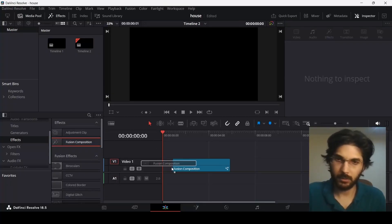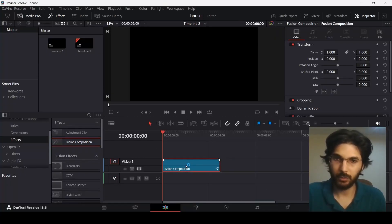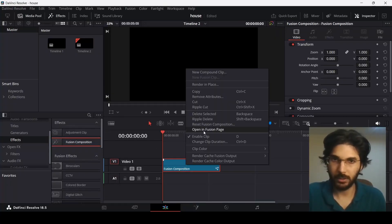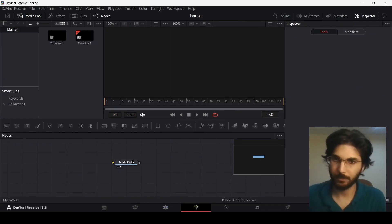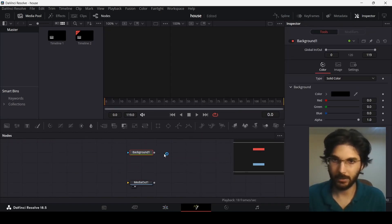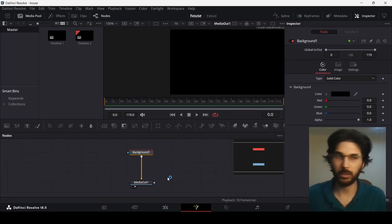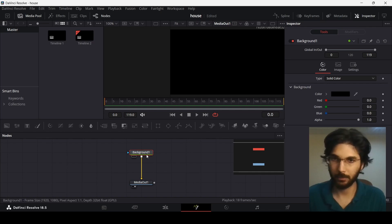As always, let's drag in our fusion composition and head over to the fusion page. Over here, I'm going to add a background and connect it with the media out.